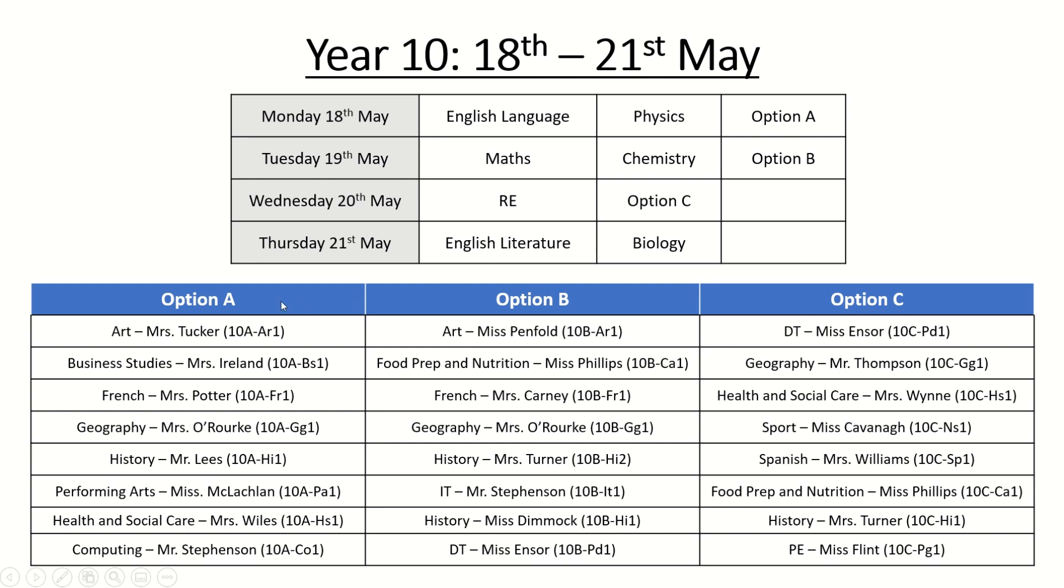The table below shows the subjects in each option block so for option A we have Art, Business Studies, French and so on. It's followed by the class teacher's name and a code in brackets which will become clearer why I've put that in there later on in the video guide.